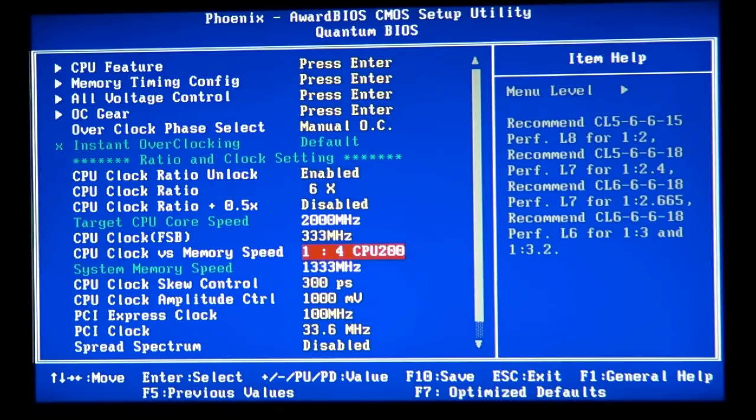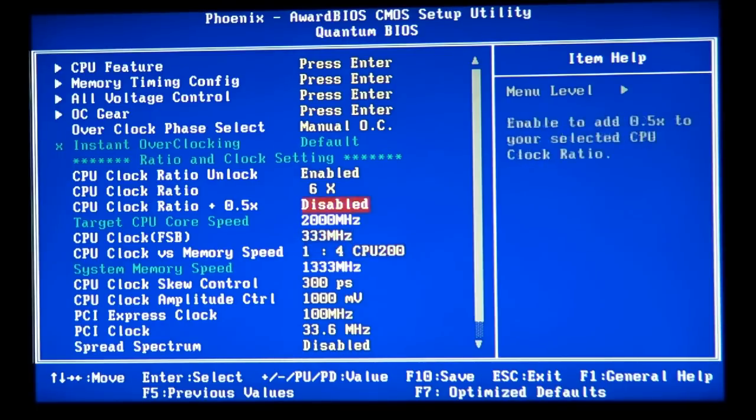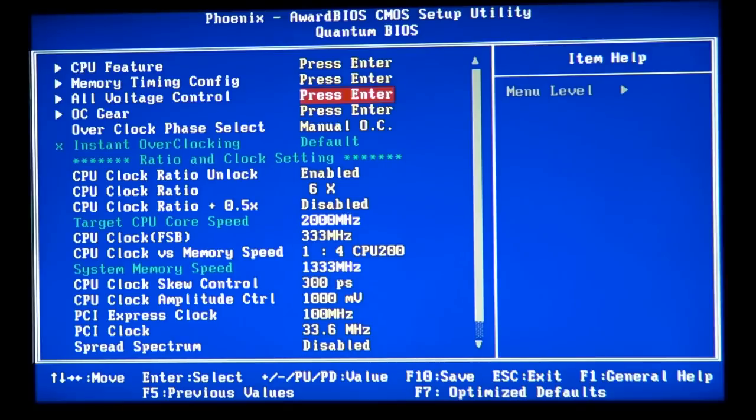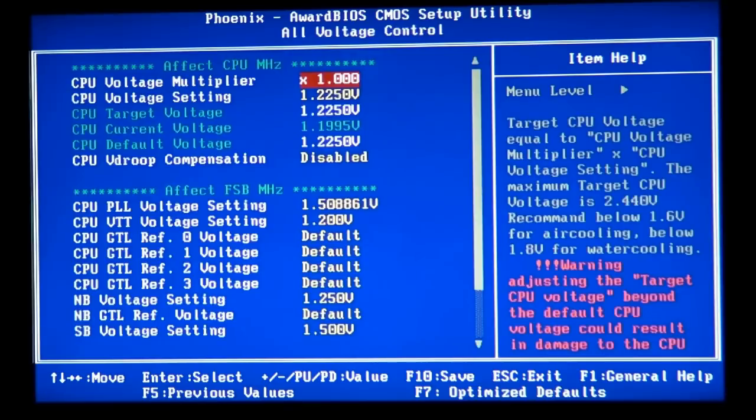You need to have the manual control over the memory frequency or the divider. And then you need to have the control over the voltages. In this case, I have it in this category. On your motherboard, it's going to call that category differently. And it's probably going to be even located somewhere else.